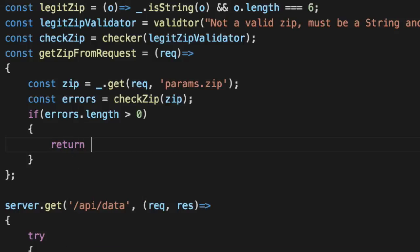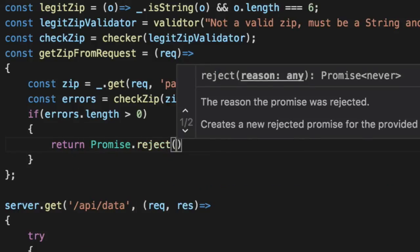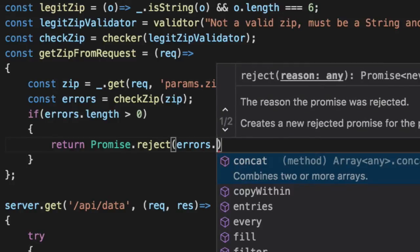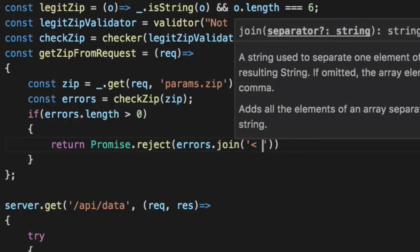We're going to go ahead and return that promise dot reject. And we're going to go ahead and pre-fill the errors here.